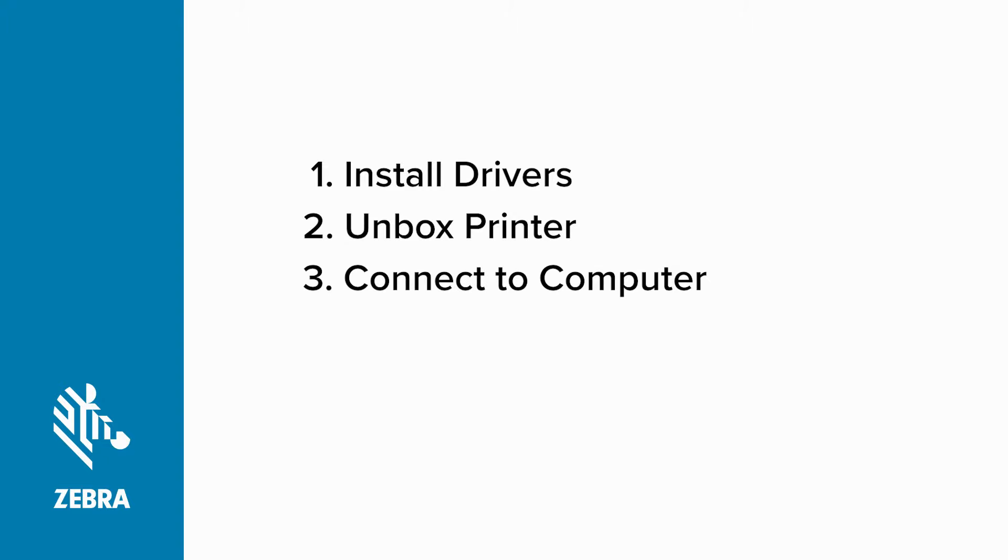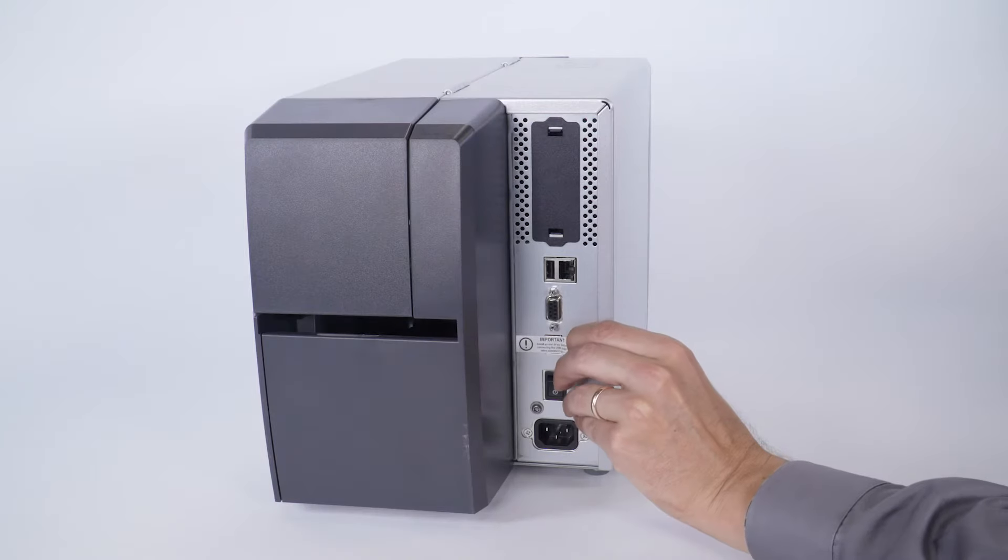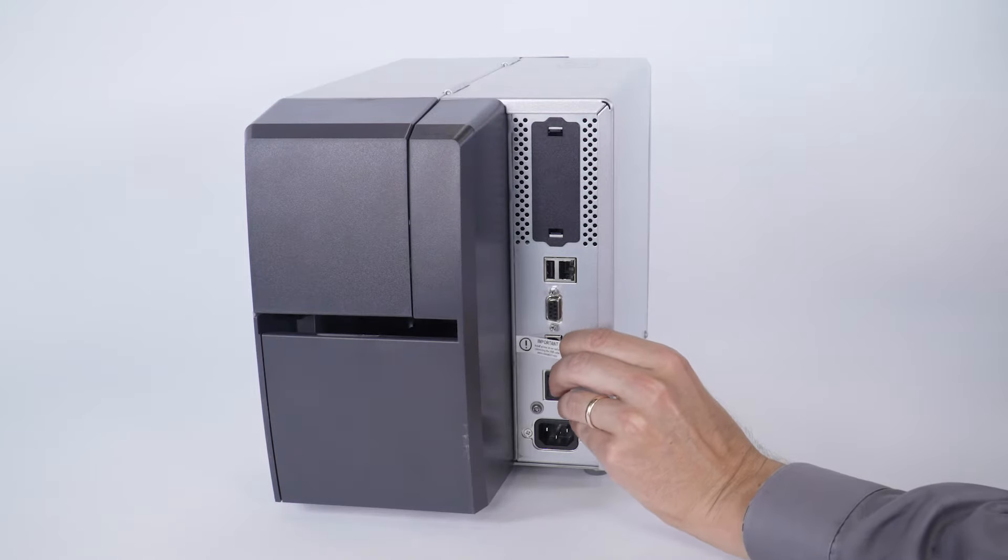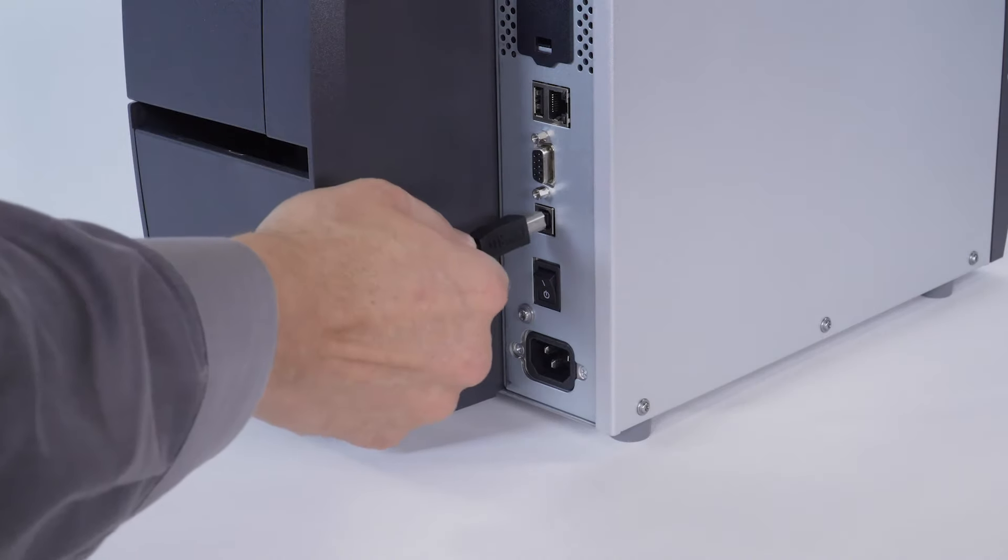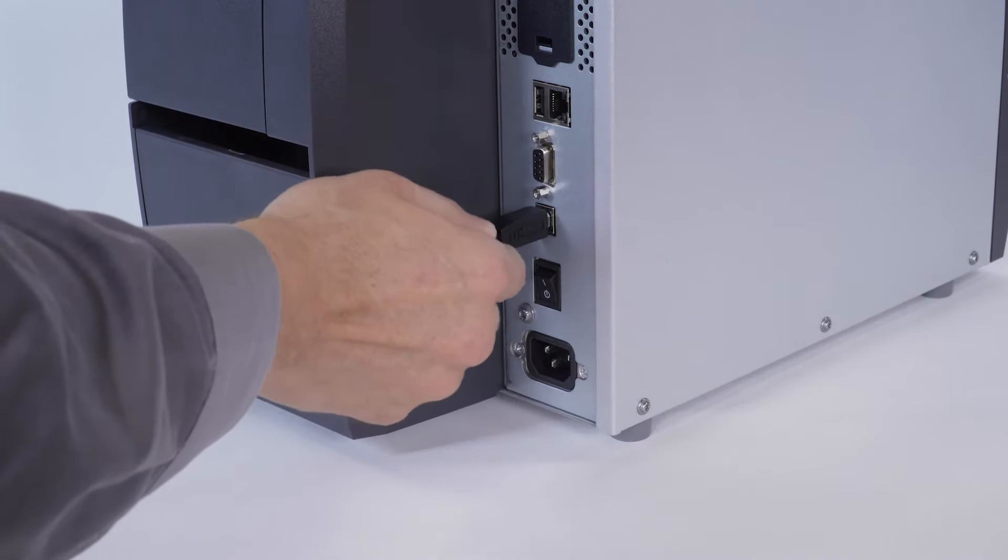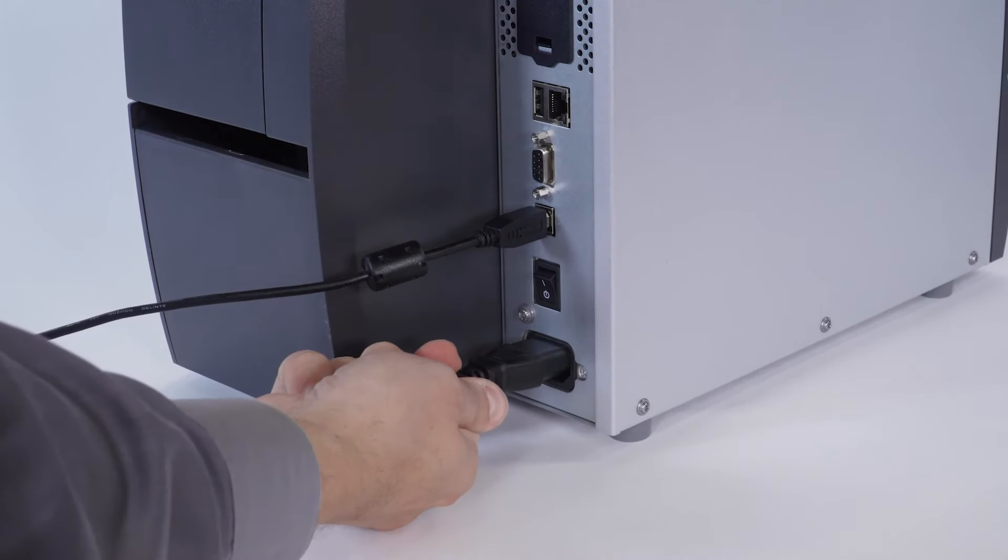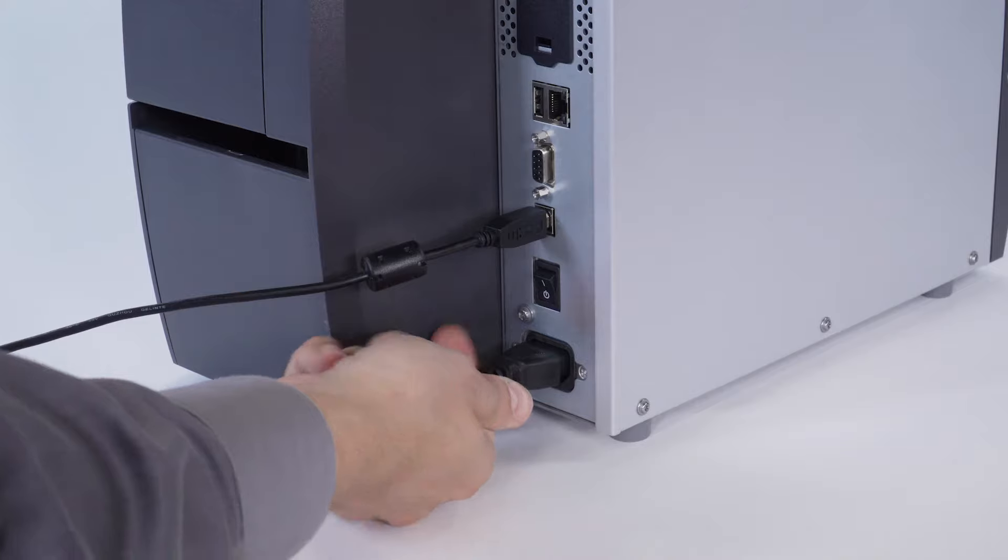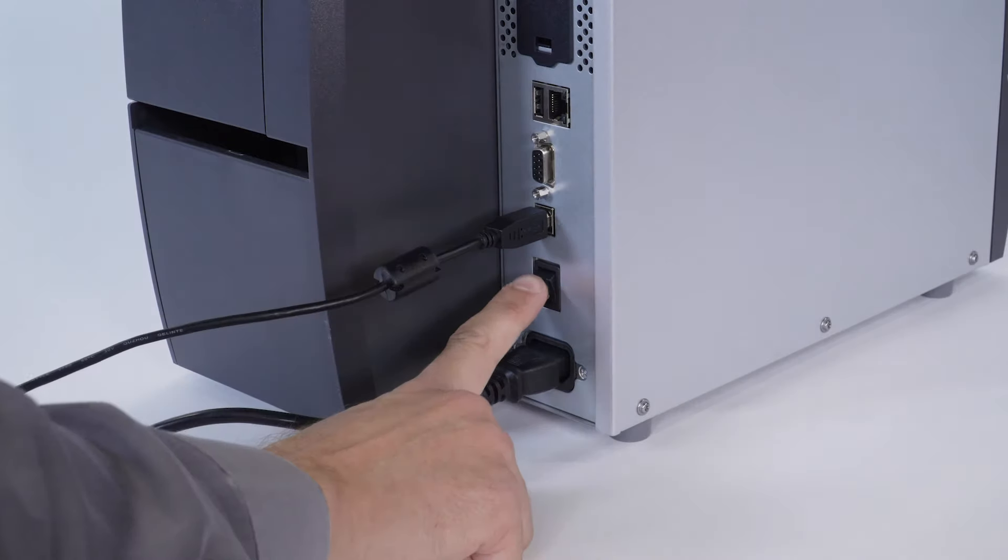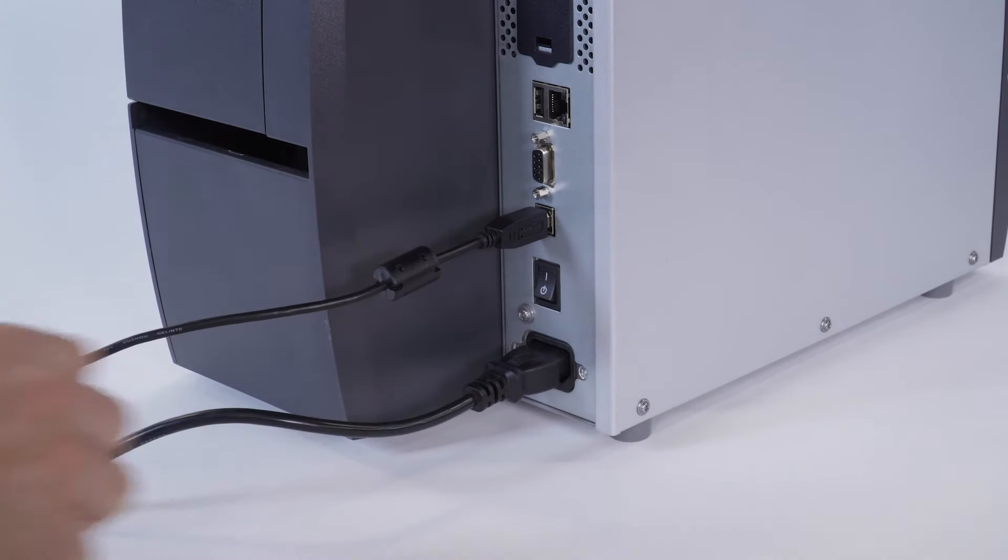Connect your printer and power on. Remove the port blocker label. Connect a USB cable to the printer and to your computer. Connect your printer to power. Turn on your printer.